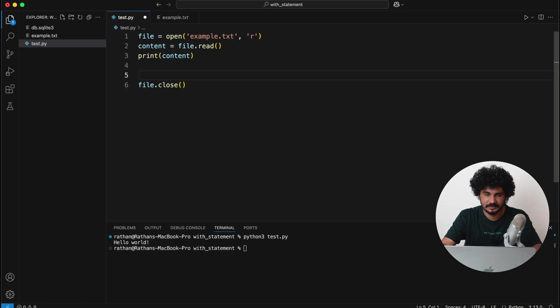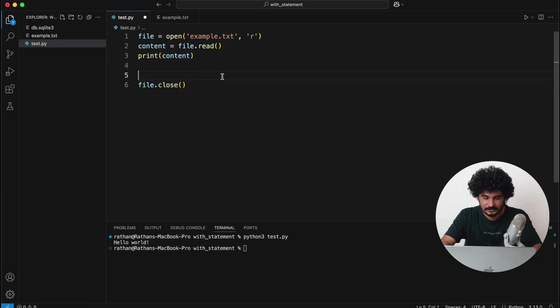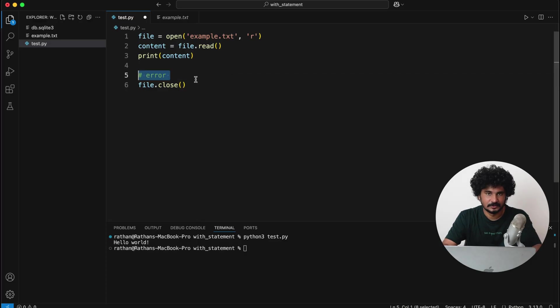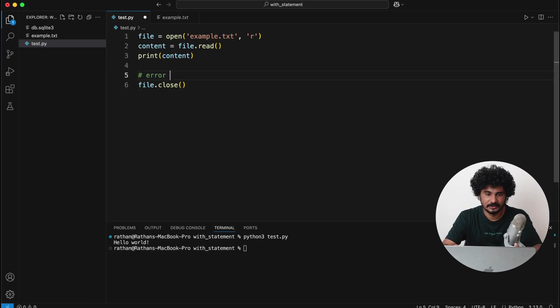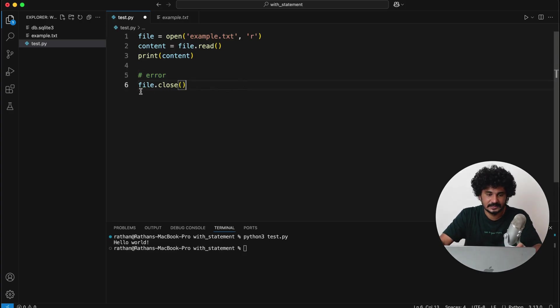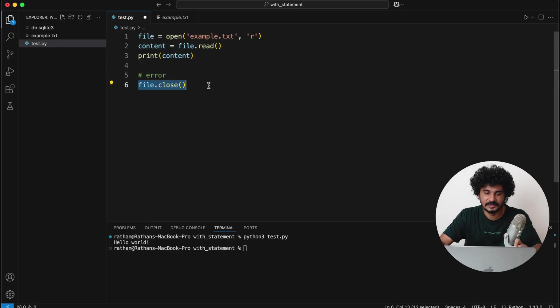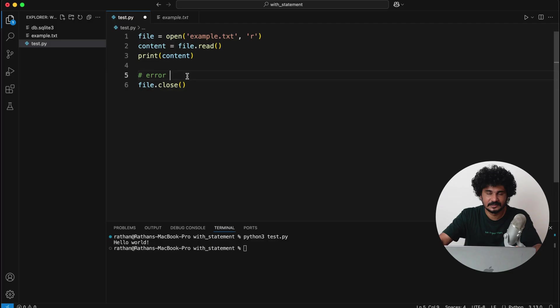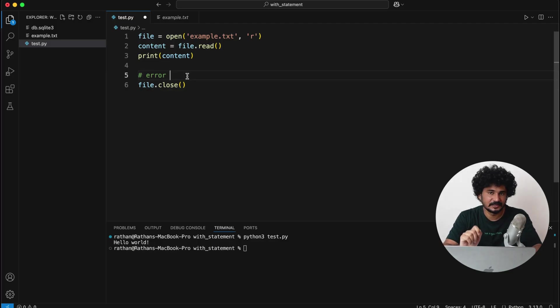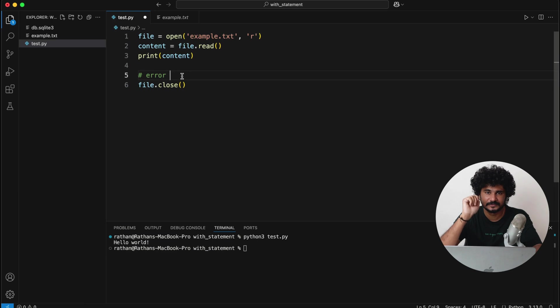It looks very simple, right? But there's a catch here. So what happens if any error raises before closing the file? Let's say error—so what happens if the file is corrupted or permission is denied or anything? In that case, this file.close function will never get executed, which also means that the file is still in use and the file is still open.